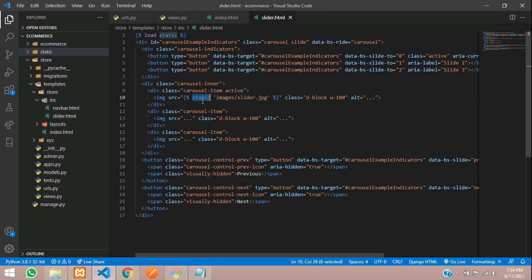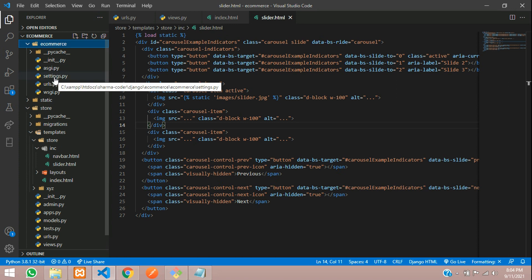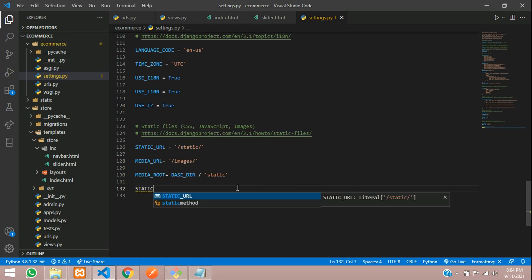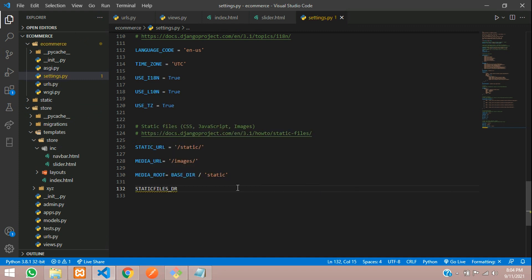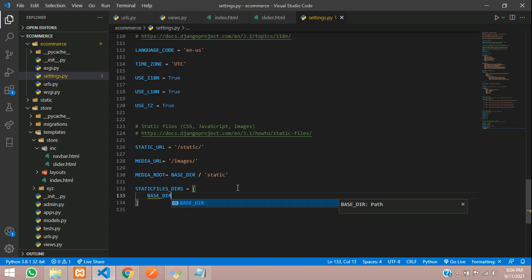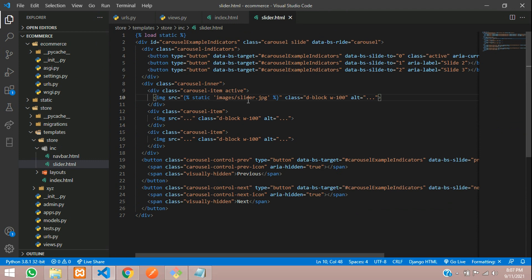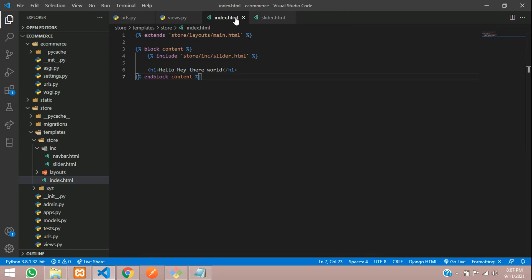You are not going to give the path directly - we need to load the static tag. Just say load static, and here we say static, then images/slider.jpg. In the previous video we had configured this in settings.py inside e-commerce. Here we have given the media URL to images and media root to the base directory static folder. We need to add one more thing - the STATICFILES_DIRS. Make it a list and set it to base directory slash static, then save.